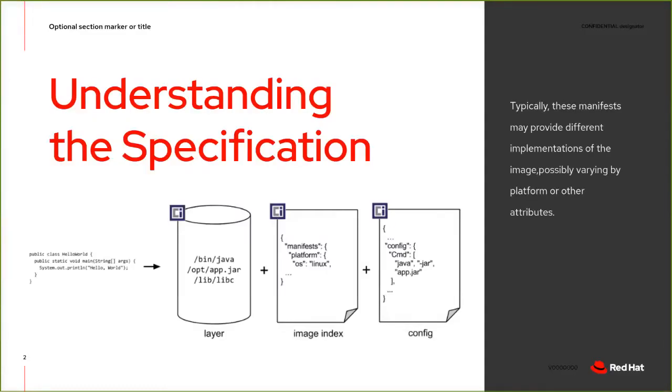So understanding the specification. What is really the image specification? At a high level, the image manifest contains metadata about the contents and dependencies of the image, including the content addressable to identify one or more file system layers to change archives that will be unpacked to make the final runnable file system.